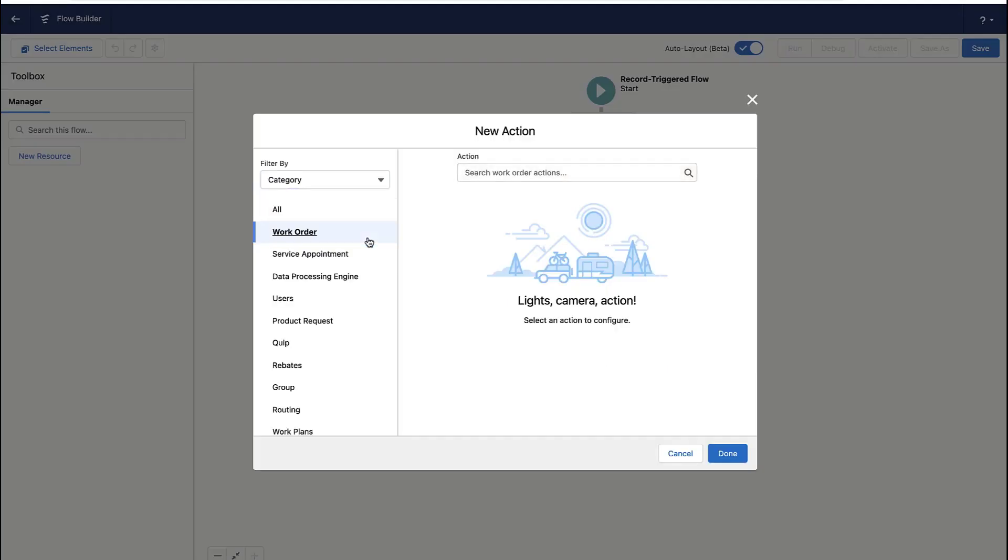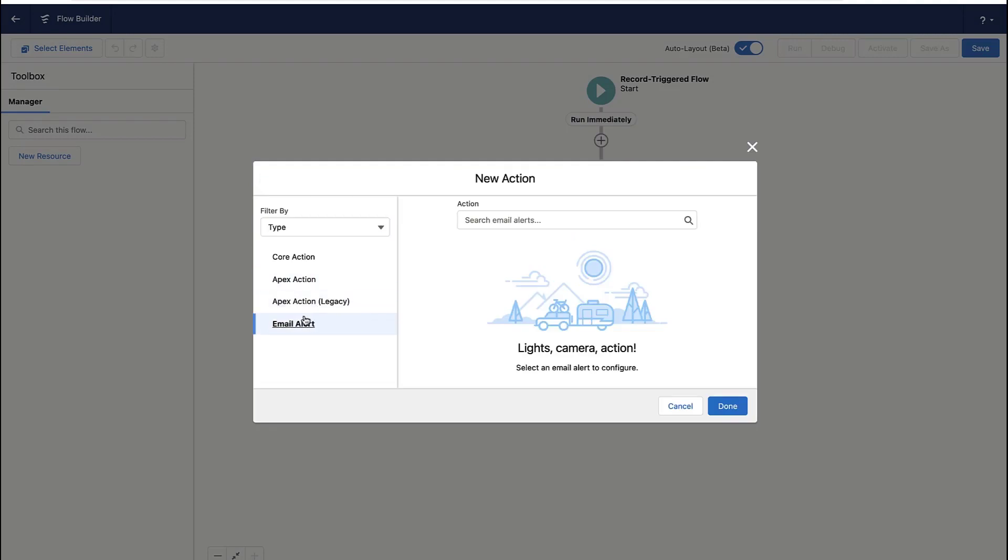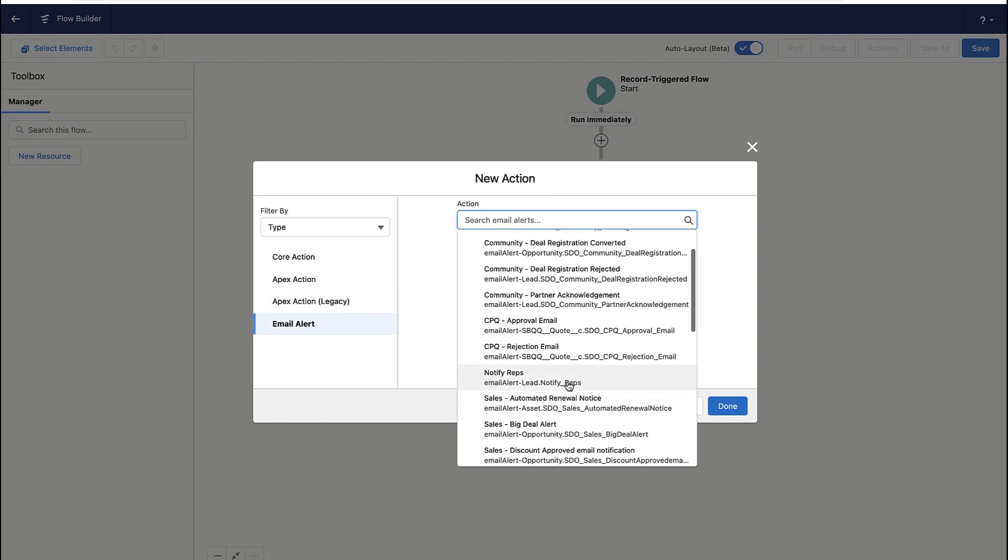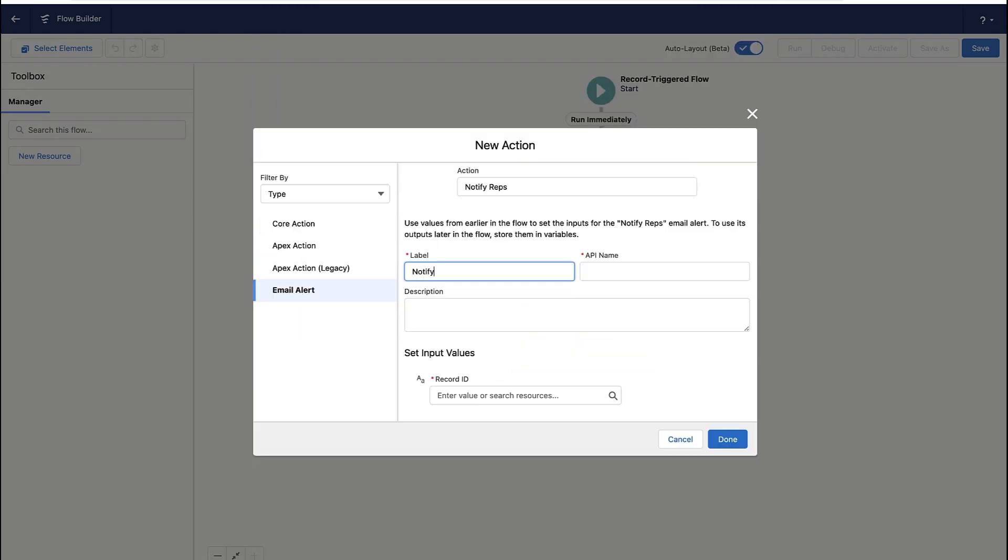So this is where we pick our action, and we're going to pick an email alert. Now I'm going to show you how to create your own email alert in a second, but assuming you'd already created your email template, this is where you select it.